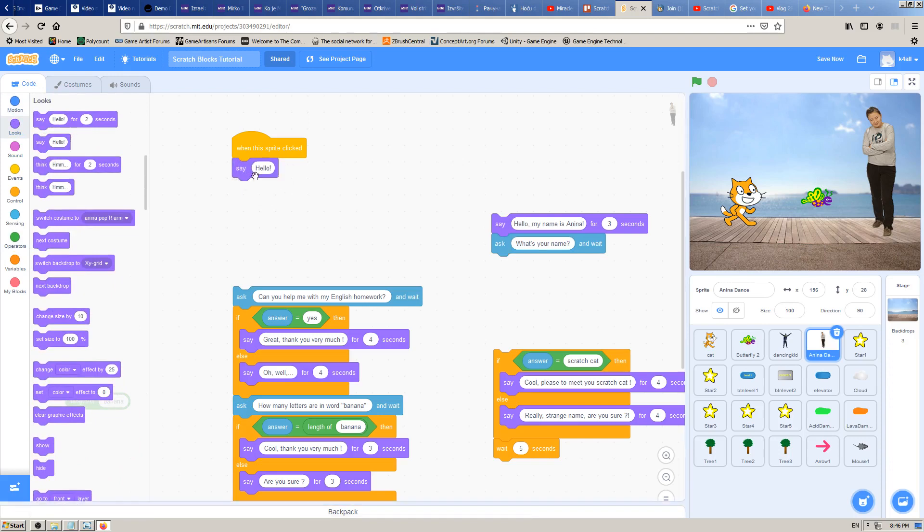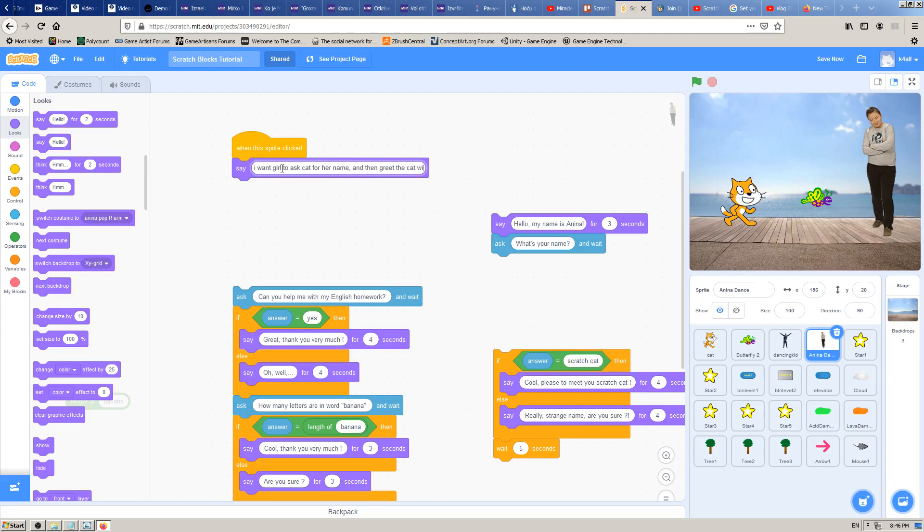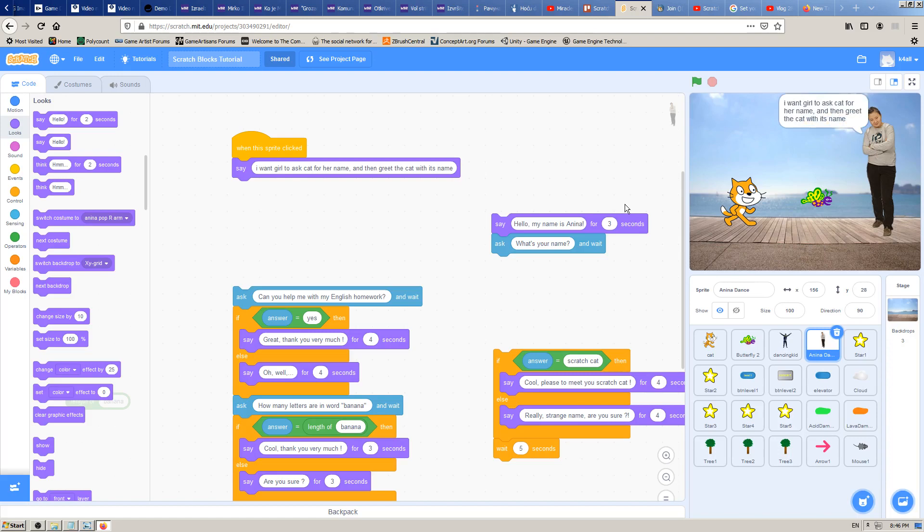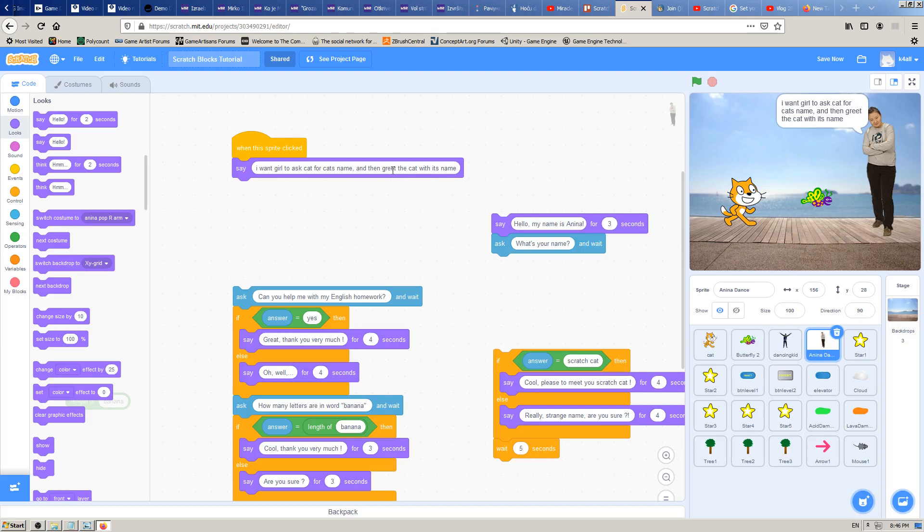I want this: I want the girl to ask the cat for her name and then greet the cat with its name. So if the cat's name is Johnny, she would say hi, cool Johnny, pleased to meet you Johnny. If his name was Jerry, she would say cool, pleased to meet you Jerry, and so on.